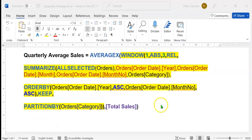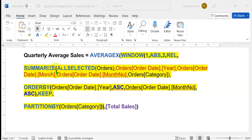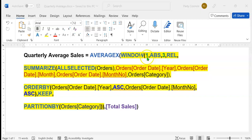Here's the DAX expression we are going to use to create the measure Quarterly Average Sales. We start with the AVERAGEX function, which requires two arguments: table and expression. The table argument is provided by the WINDOW DAX function. We start with the WINDOW function: 1 indicates the from position, ABSOLUTE indicates the from type, 3 indicates the to position, and RELATIVE indicates the to type. In our example, we want to calculate the quarterly average sales by calendar quarter, so January would be the starting point — row 1.